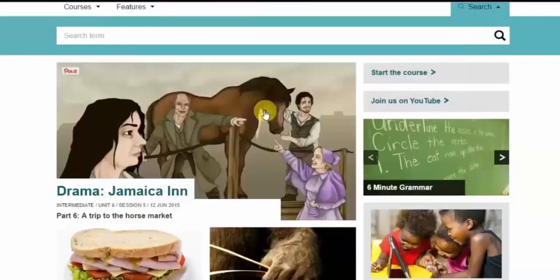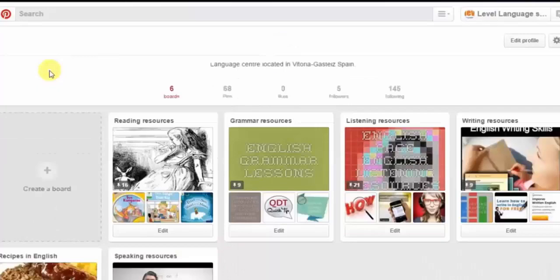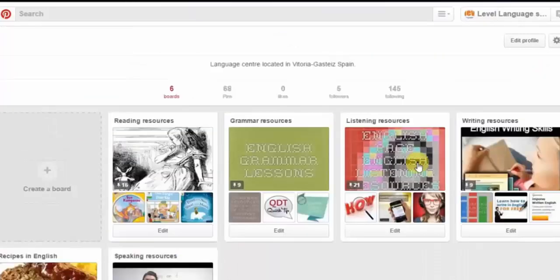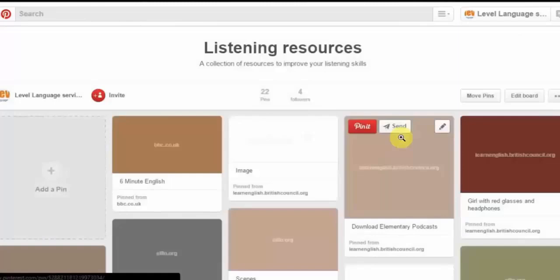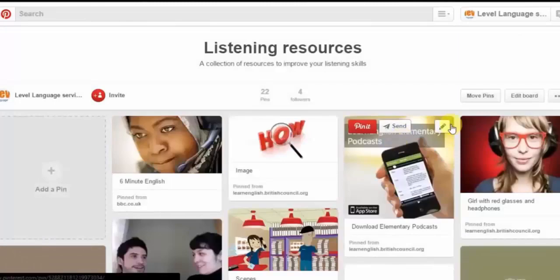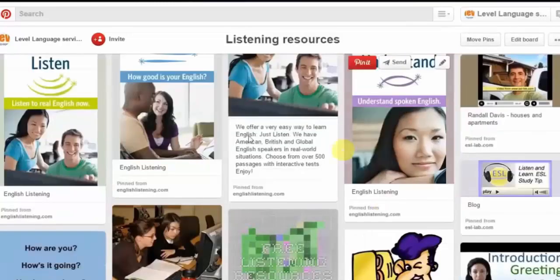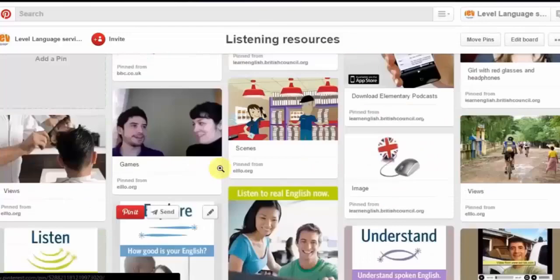Once I attach that pin, I'm given the option to view it on your site, or I can just navigate there myself. I can go to the listening resources board, and any pins I have put there — as you can see, I have a lot — will be shown under listening resources.